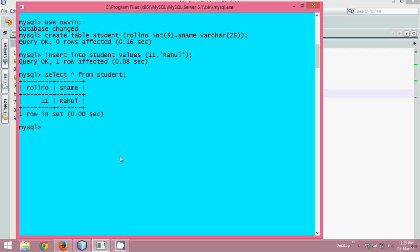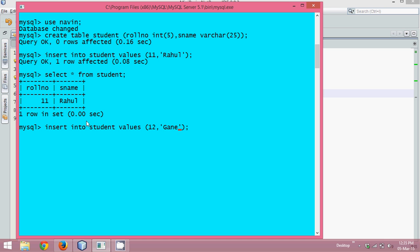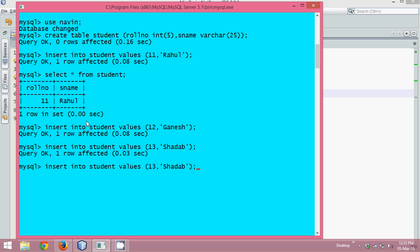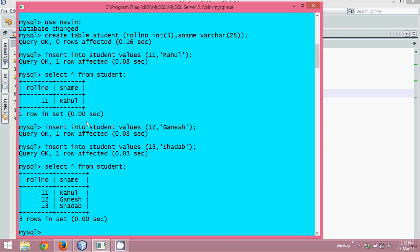Now we'll insert some more values — roll number 12 and name Ganesh, then 13 and name Sharab. So we have three rows. We'll say 'select * from student' and we have these three names.